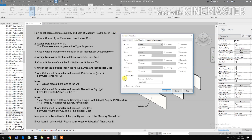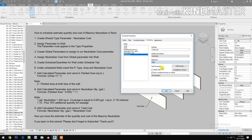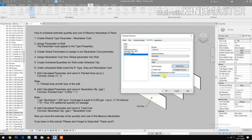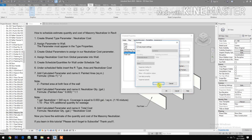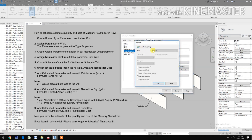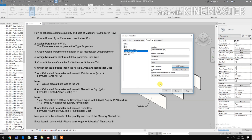Then go to Sorting/Grouping and check Grand Totals. Under Formatting, set Total Cost alignment to Right, check field format, fix two decimal places, use digit grouping, and calculate totals. Do the same for Neutralizer Cost — alignment Right, field format OK.